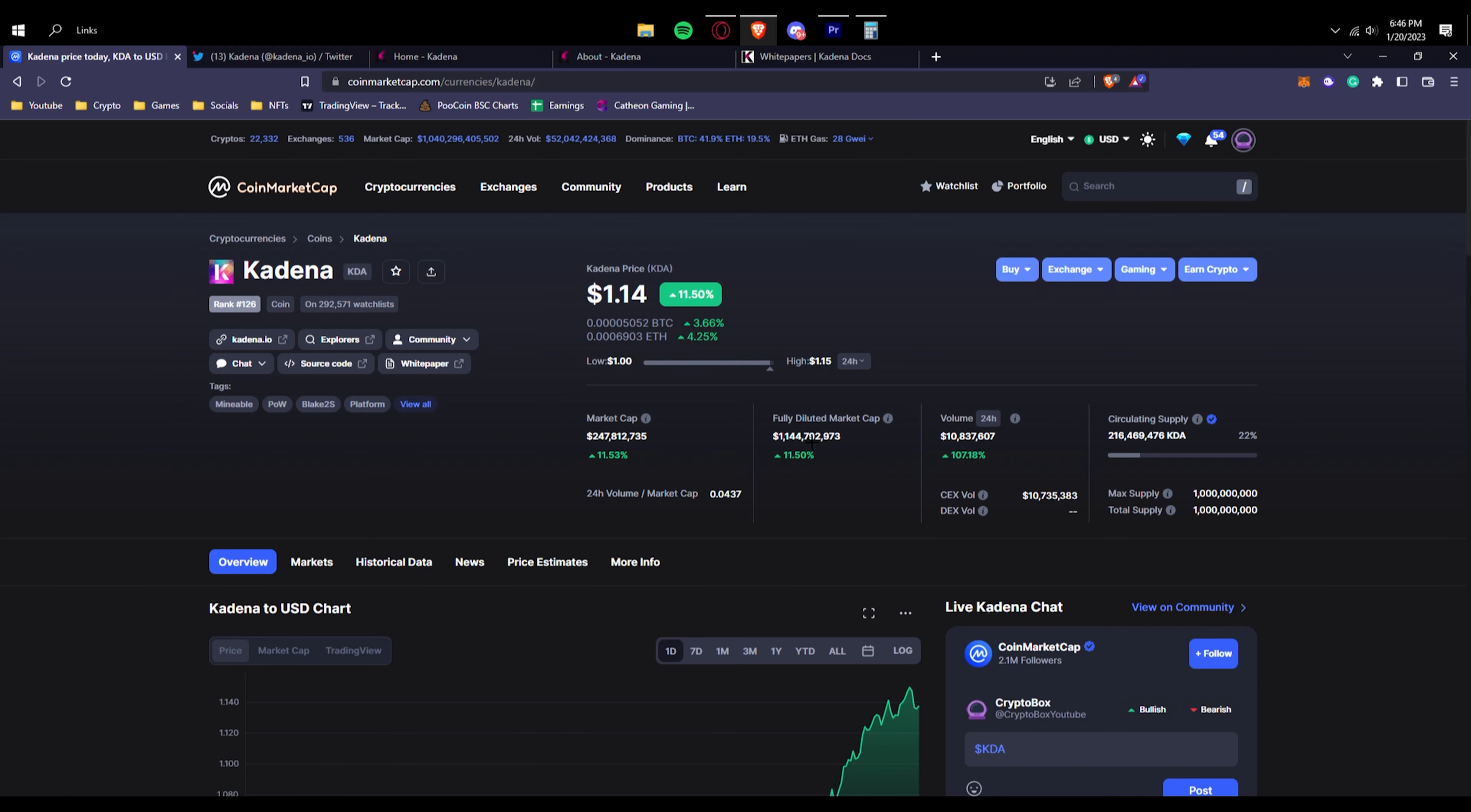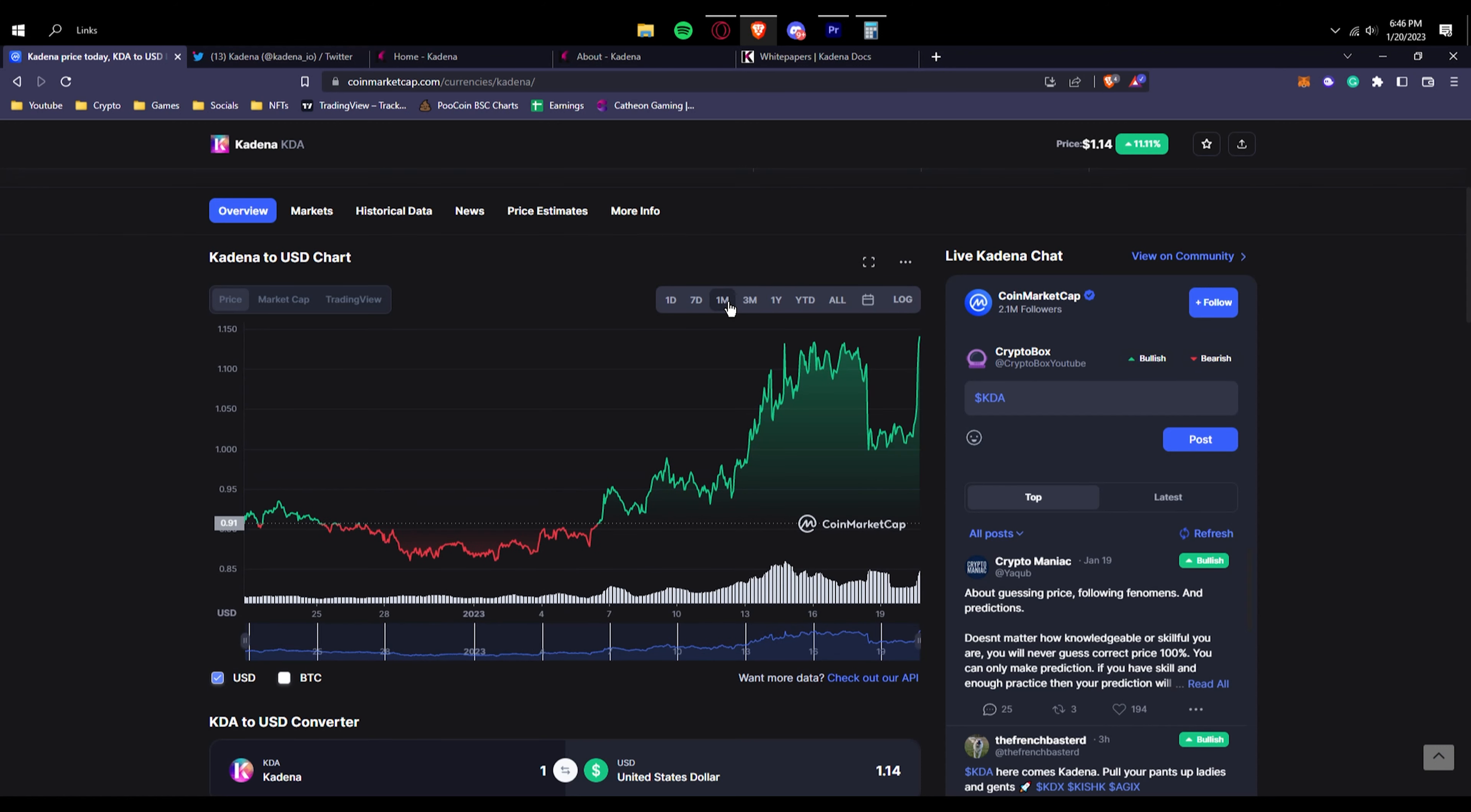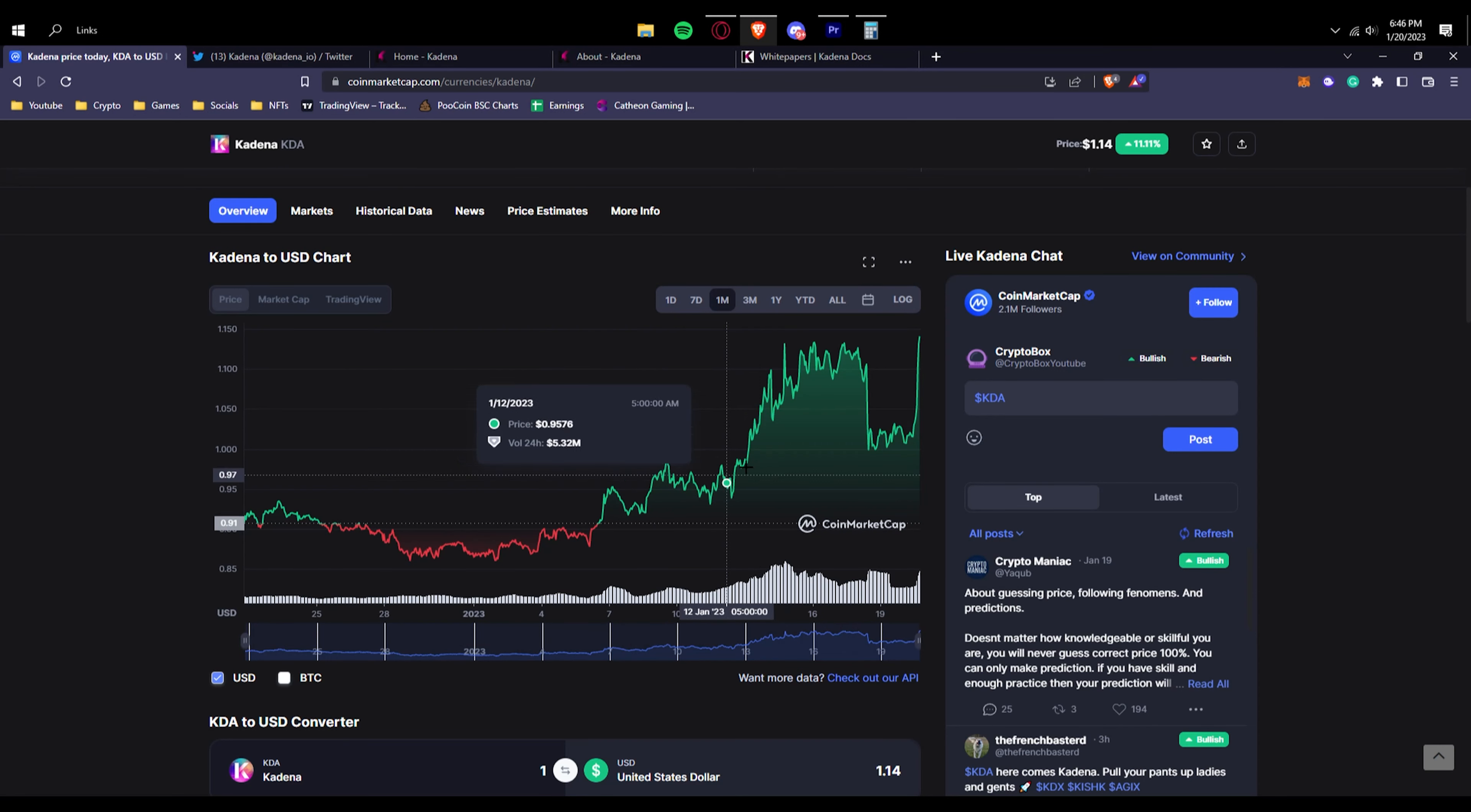If you just look at the one day graph, of course it's been going crazy. If you look at the one month graph, again going crazy. You can see a spike right here, not a full spike but more of a rise, and then we suddenly had our spike because of the crypto trends.